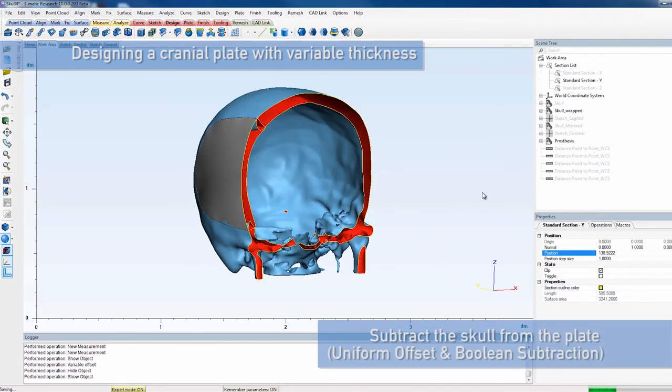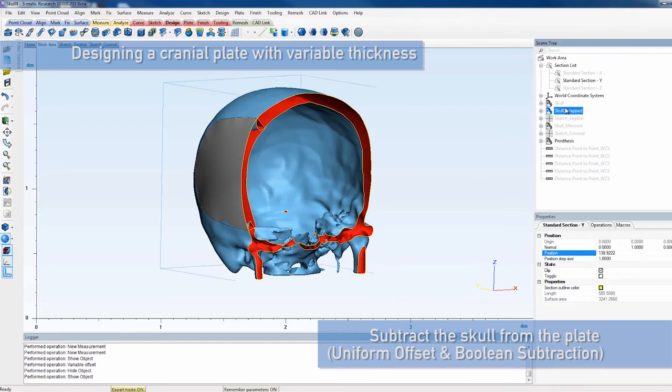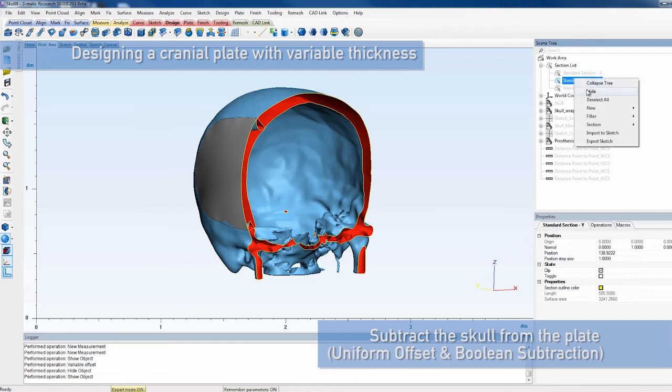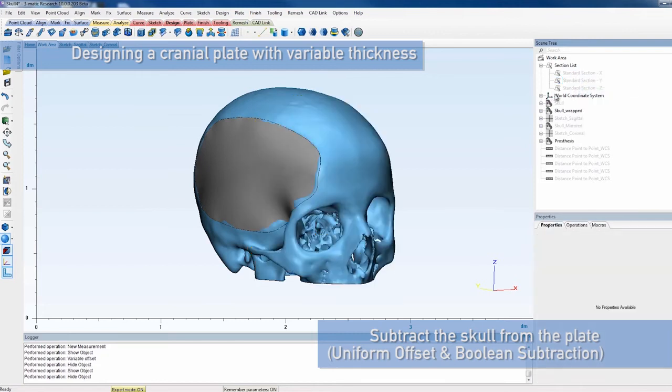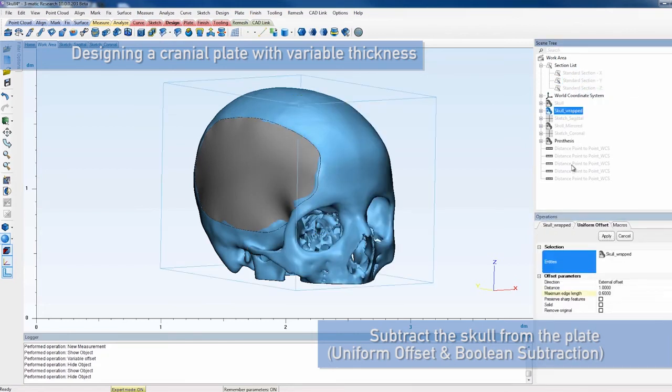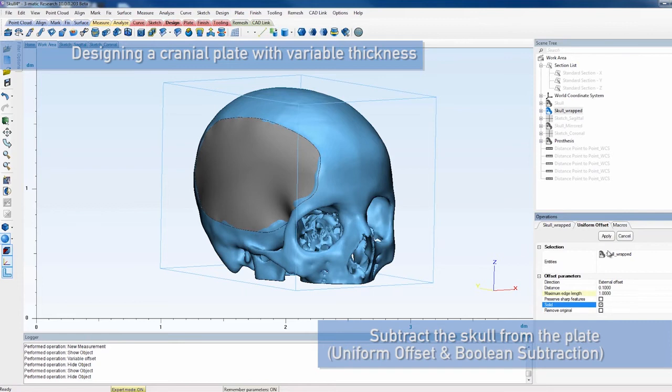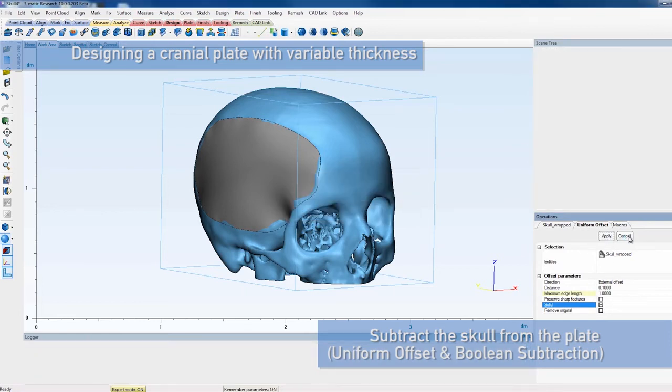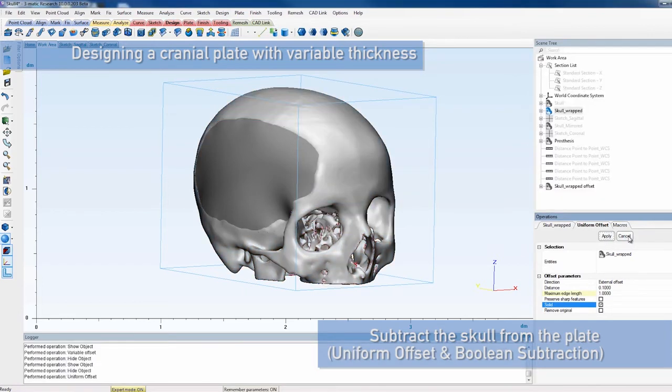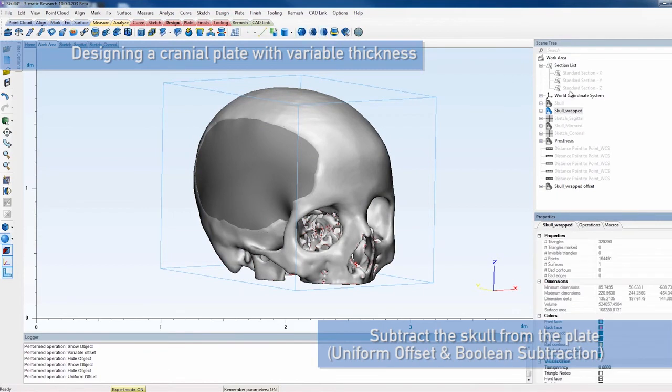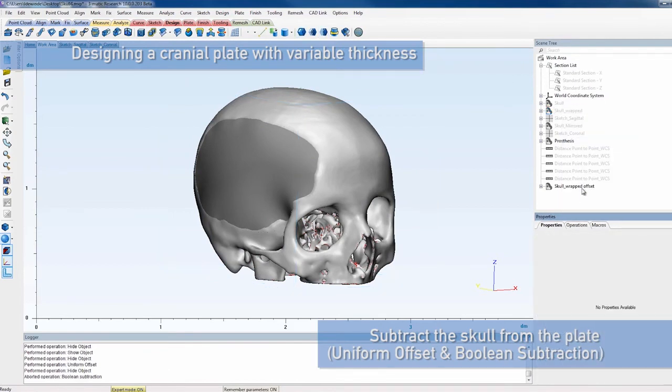At this point, the current plate still intersects with the skull and doesn't fit smoothly. Therefore, we need to subtract the skull from the plate. For a smooth fit, add a clearance distance of 0.1 mm with the Uniform Offset tool. Don't forget to check the setting Remove Original.